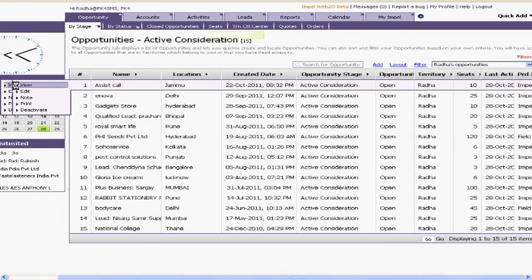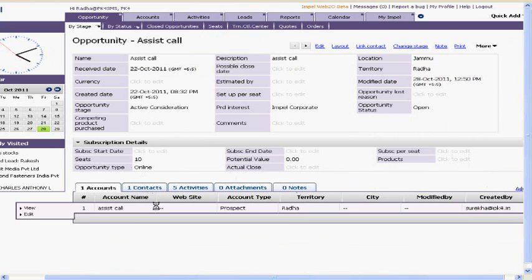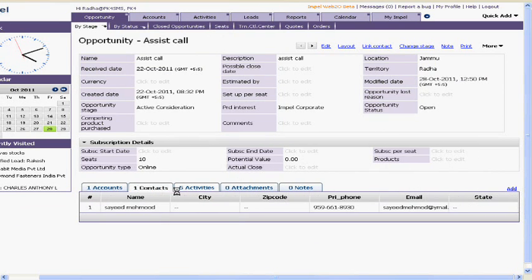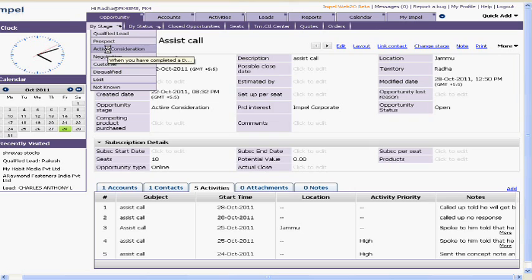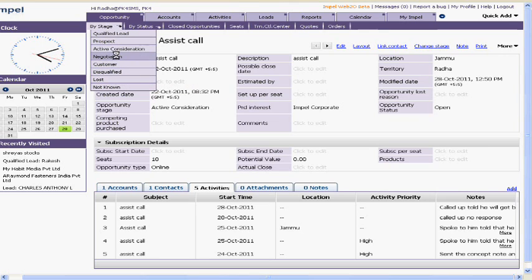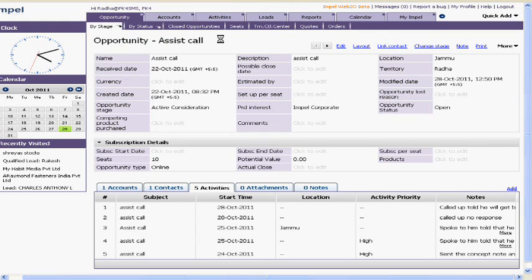He can take a look into the complete 360-degree view of a particular opportunity when he clicks on the view of the account. He gets a comprehensive view showing who the contacts are, what activities have been performed, any specific attachments, notes, and more. In terms of various stages based on the sales cycle, a sales manager can closely track opportunities in the qualified lead stage, negotiation, disqualified, lost, or not known — all configured into the system based on your sales cycle.